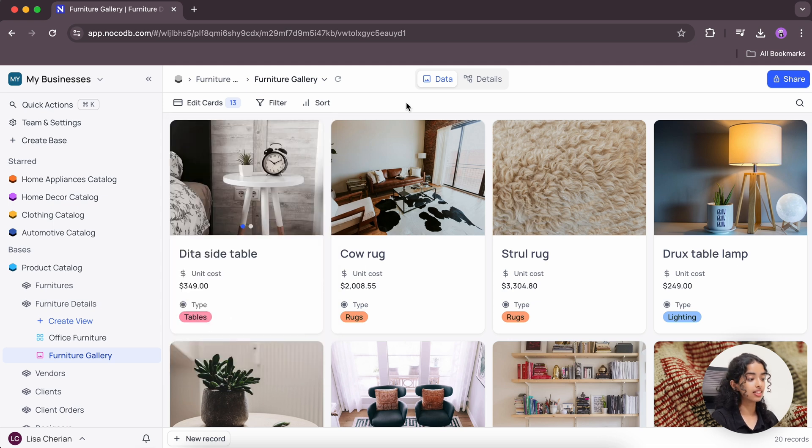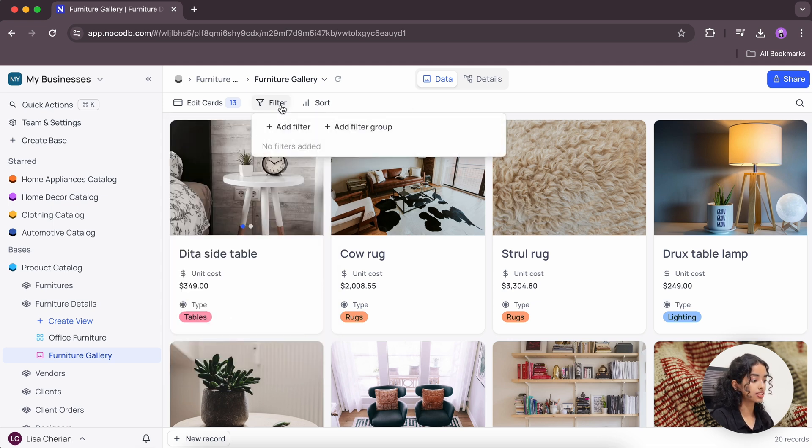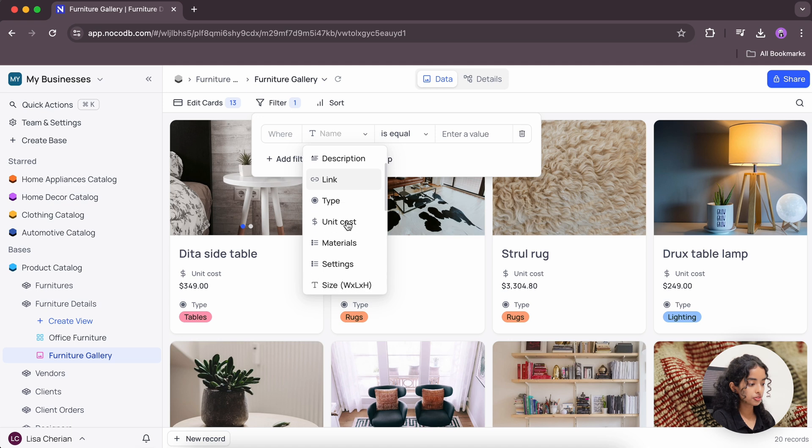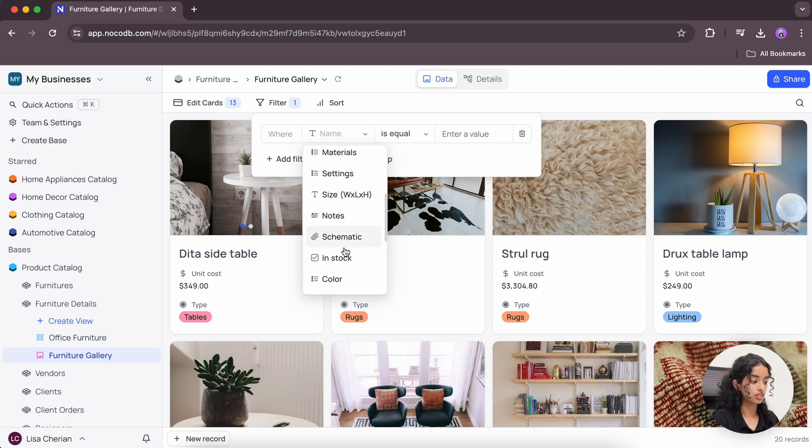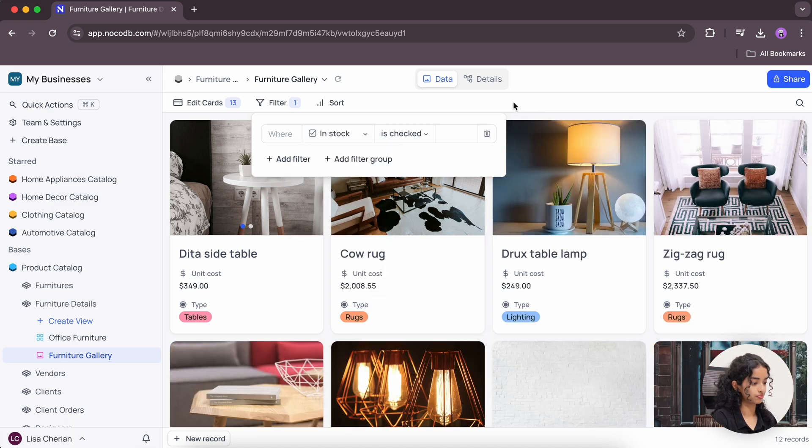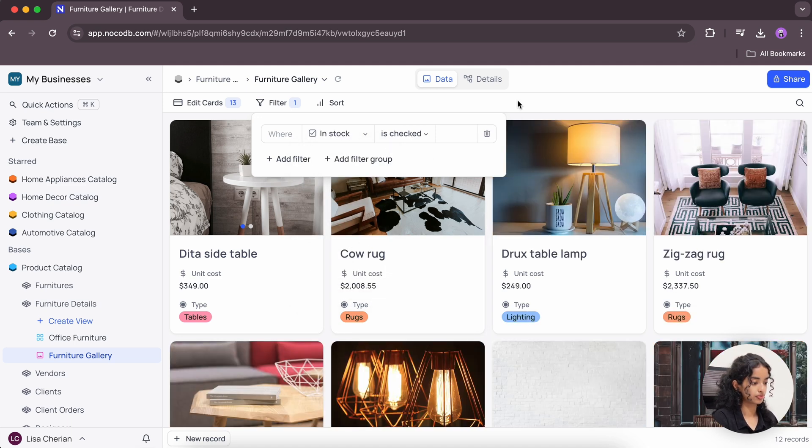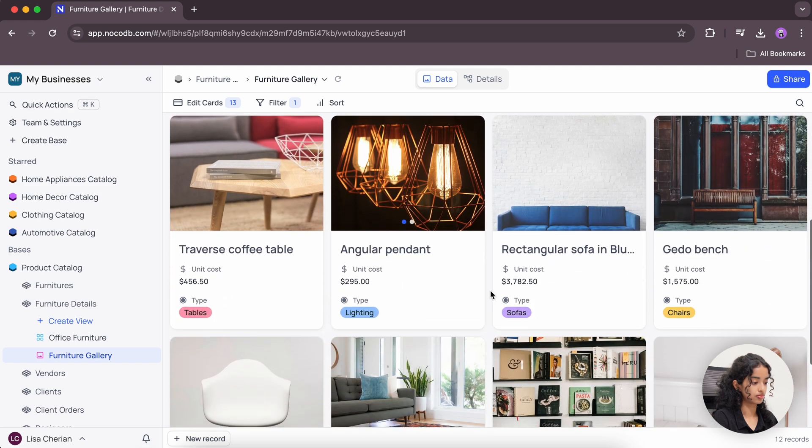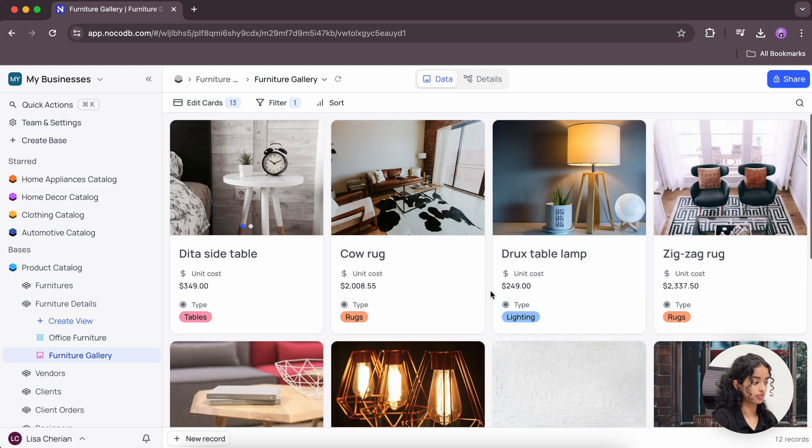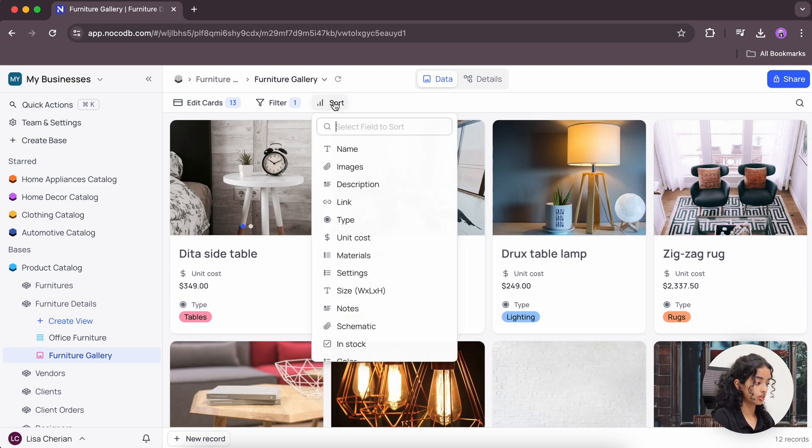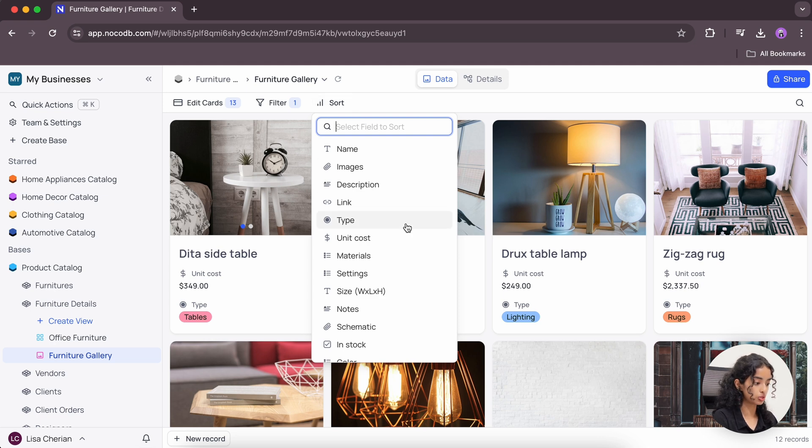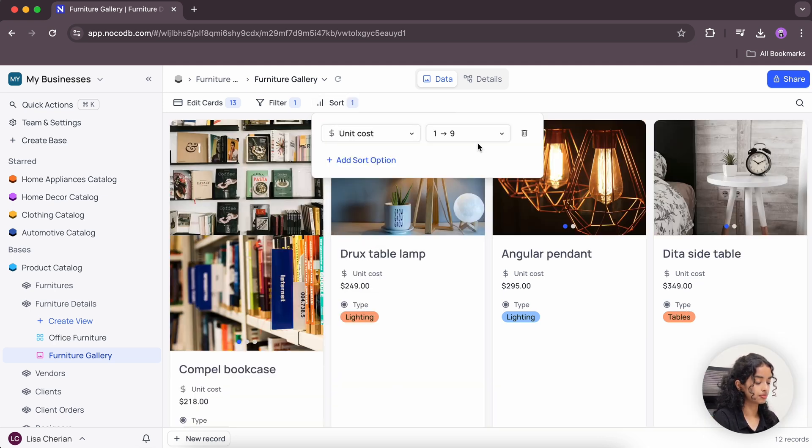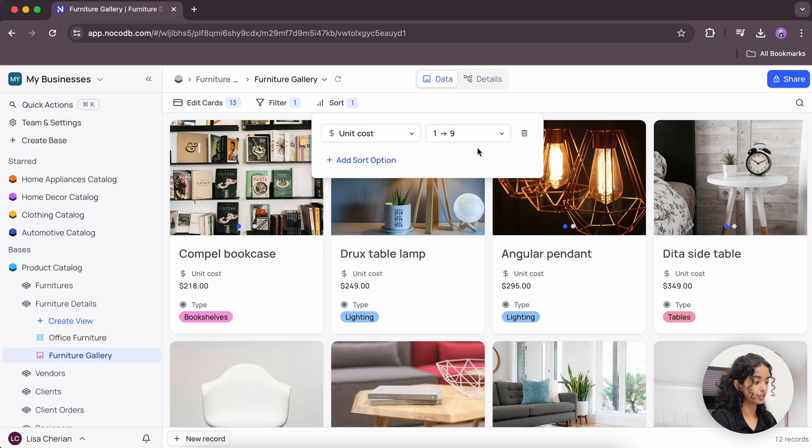And then let's add a new filter to filter out all the furniture that is currently in stock. And then let's sort these records according to their cost from low to high. So let's select unit cost and sort them in ascending order.